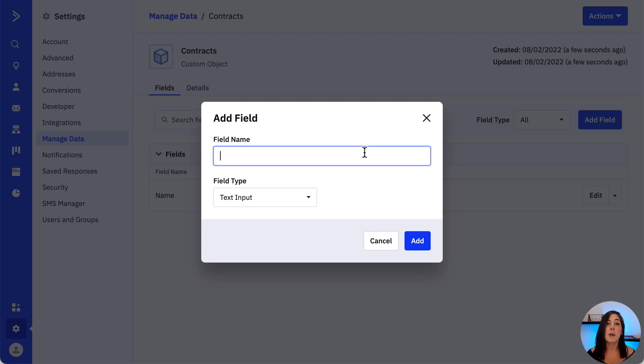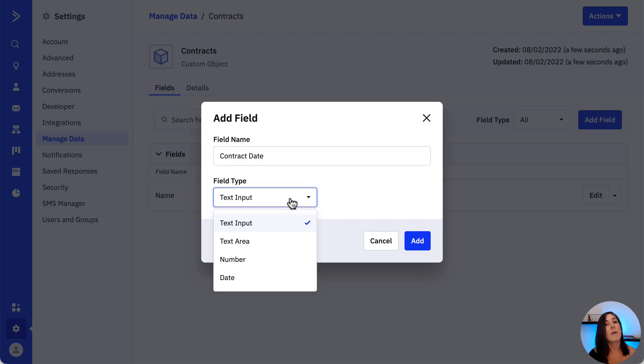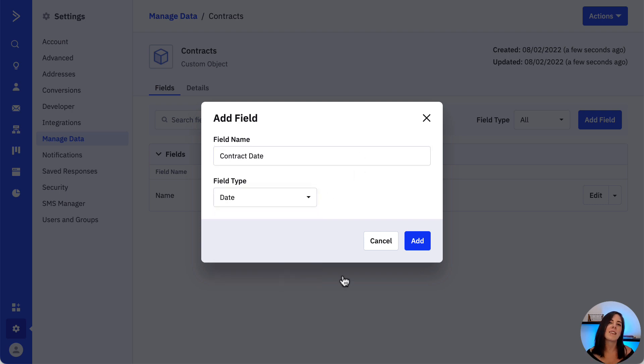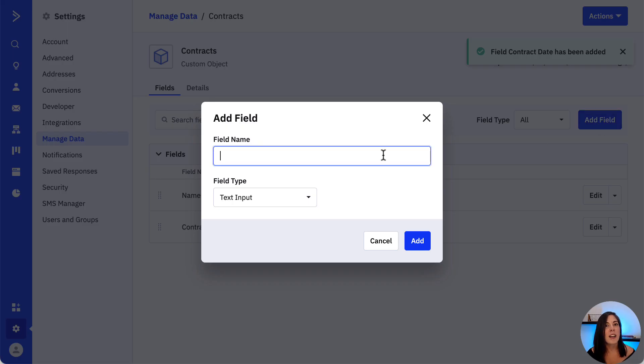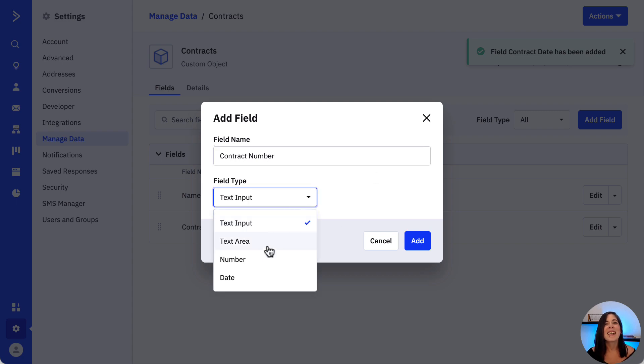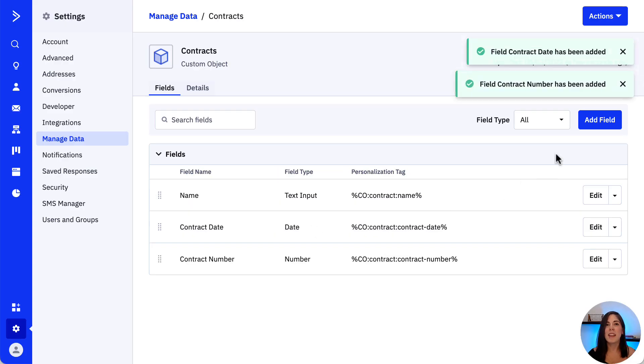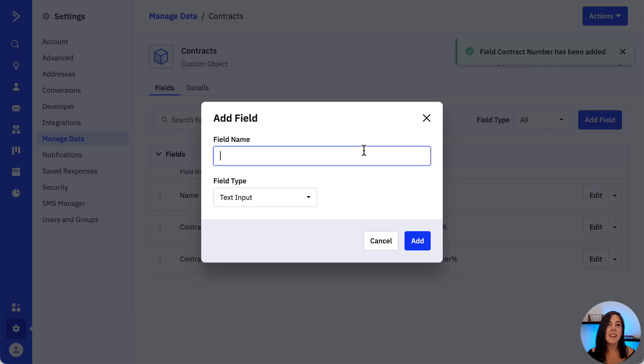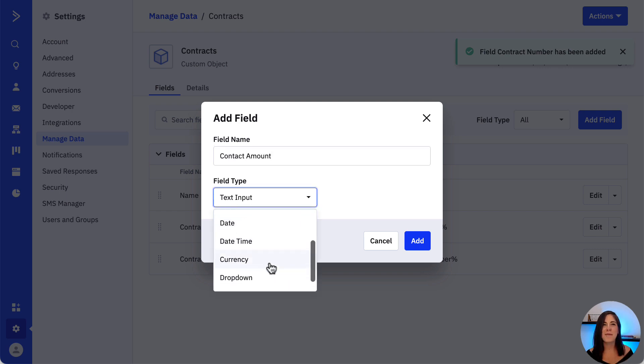In this example, since we're building a contracts custom object, a few fields that we want to create are contract date, so let's add that in the field name, and for that we are going to select the date field type. Then let's add a contract number, and the field type for this one would be number. Then contract amount, we can select the field type currency for this one, and as we can see, we can select the type of field that we want to create.